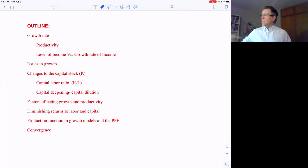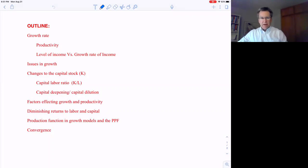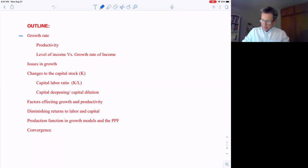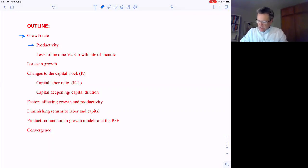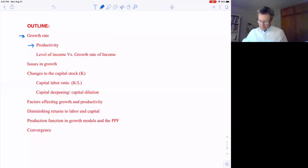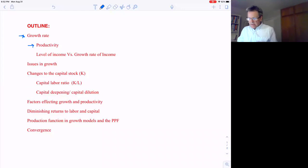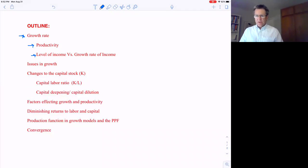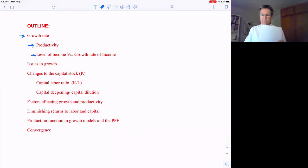Okay, this is video number one for the module on growth. Here's the outline for growth. What we're going to do in this video is just go over the importance of the growth rate and how productivity is related to the growth rate. Something important that you need to understand is the difference between the level of income in a country versus the growth rate of income, and then we'll go over the productivity slowdown that occurred a while ago.